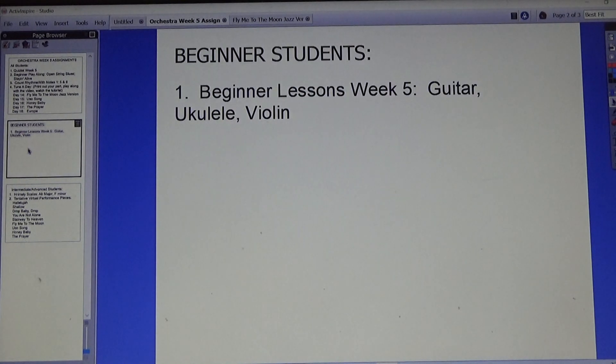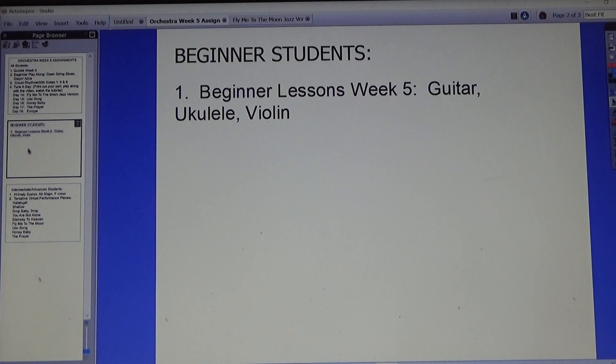For beginner students, watch your beginner lesson for Week 5 — beginner guitar, ukulele, and violin.